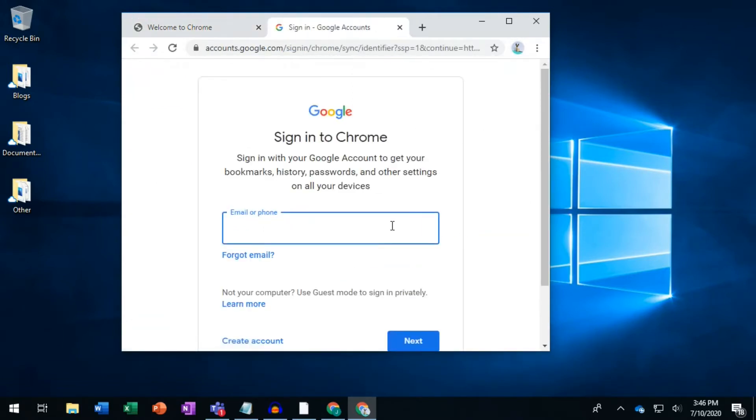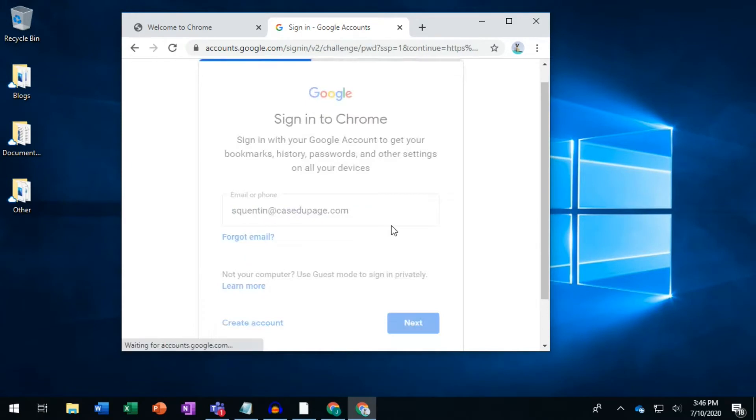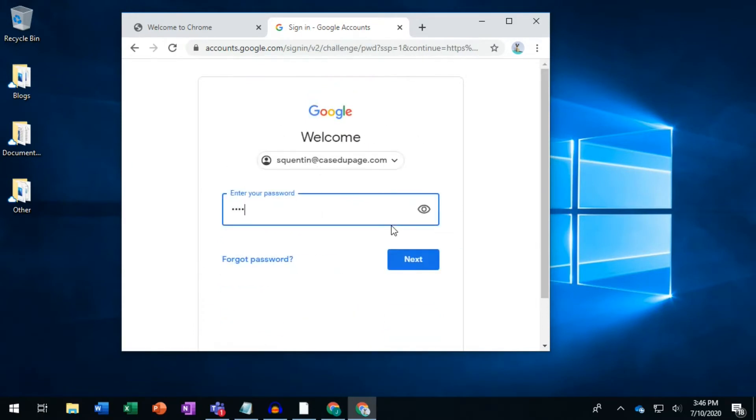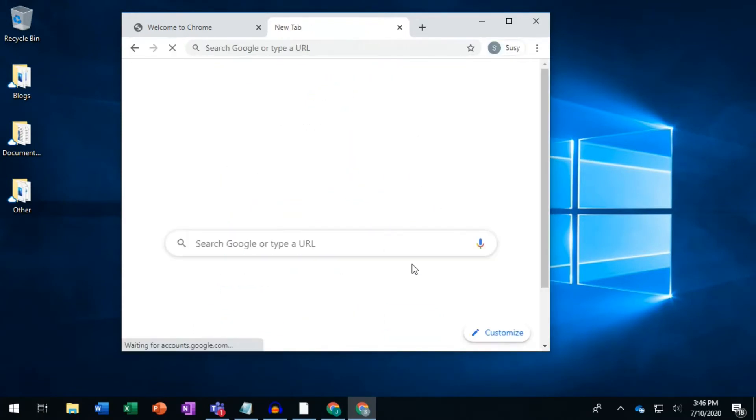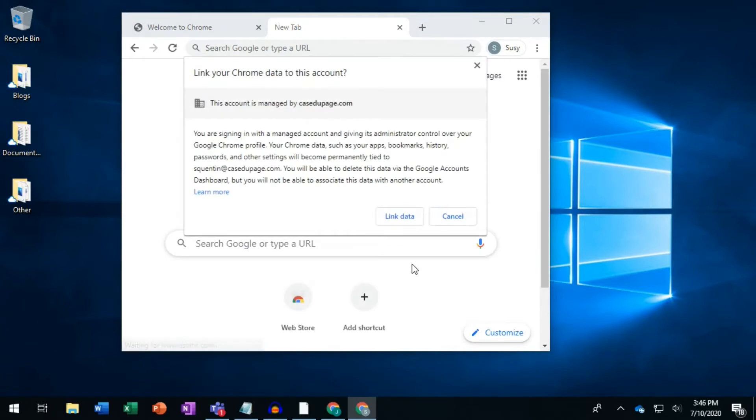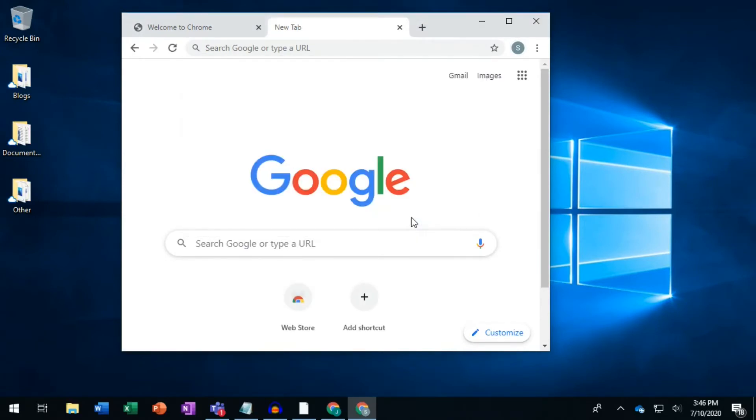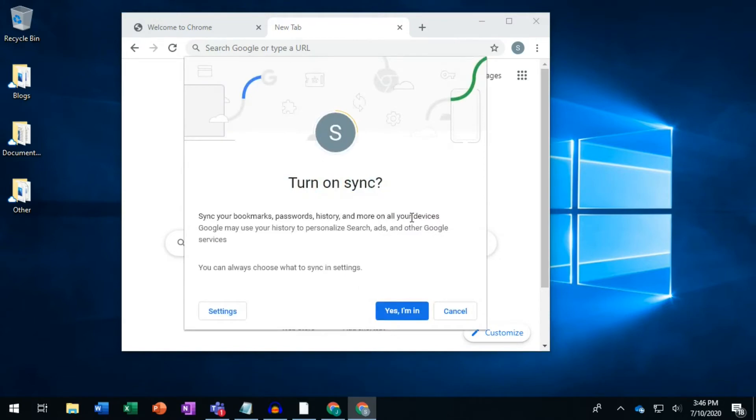Enter the full email address of a Google account and the password to sign in. If the Google account is managed by a school district, it will ask you whether to synchronize all of your account's data. Click Link Data and then click Yes, I'm In.